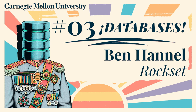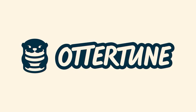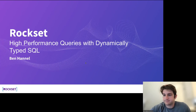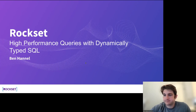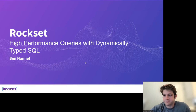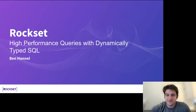Databases, a database seminar series at Carnegie Mellon University, recorded in front of a live studio audience. Funding for this program is made possible by OttoTune and Google. I'm excited today to have Ben Cannell from Rockset come talk. Ben did his undergrad and masters both at Stanford in computer science and has been at Rockset since 2019. Ben, the floor is yours.